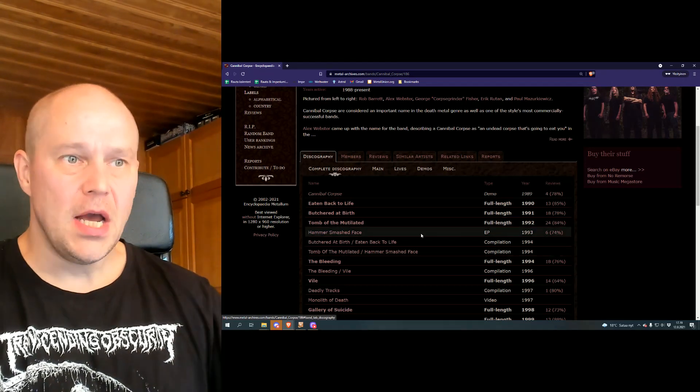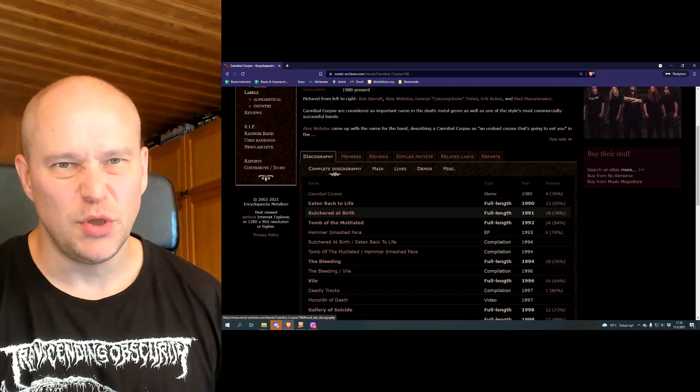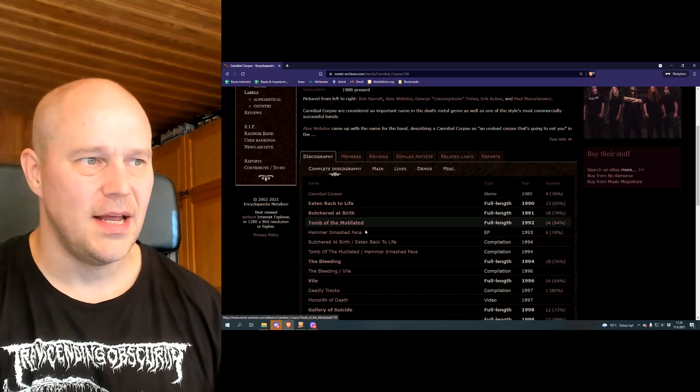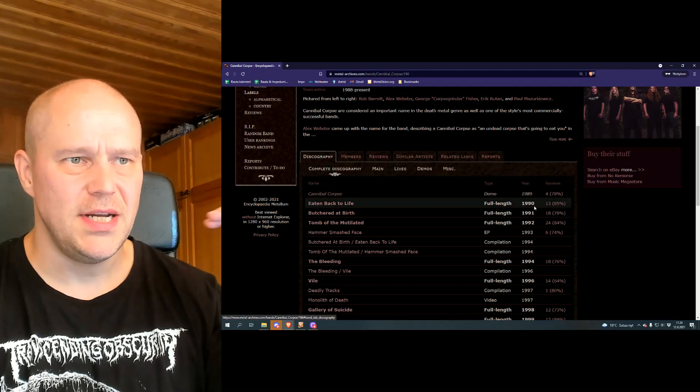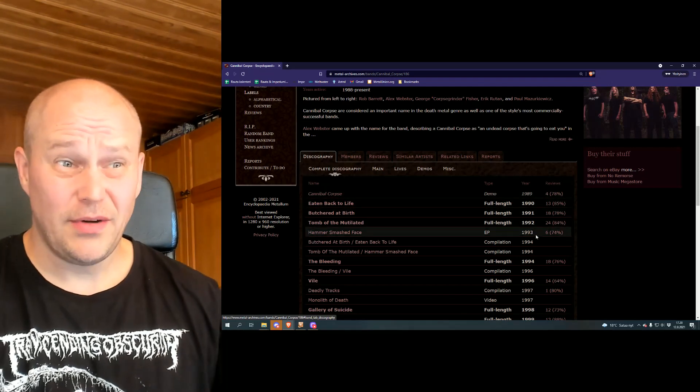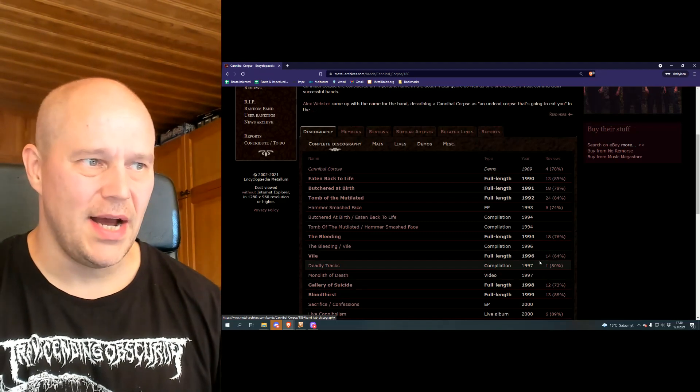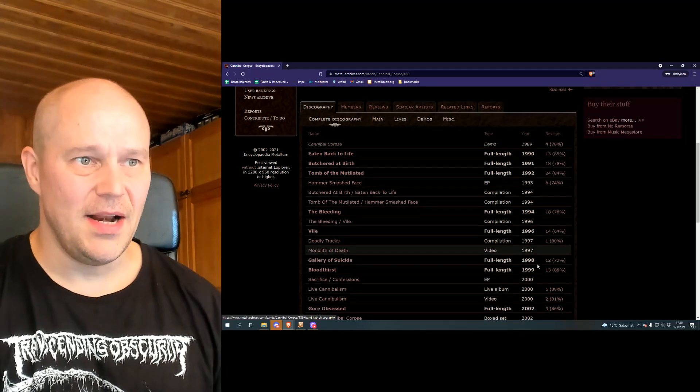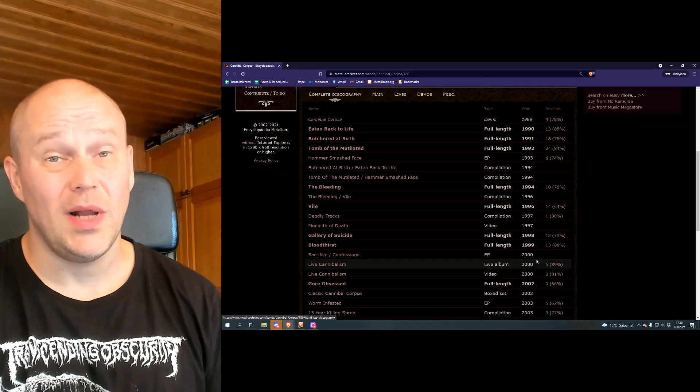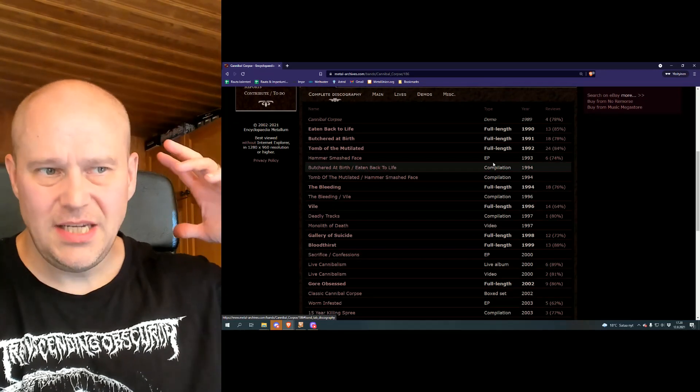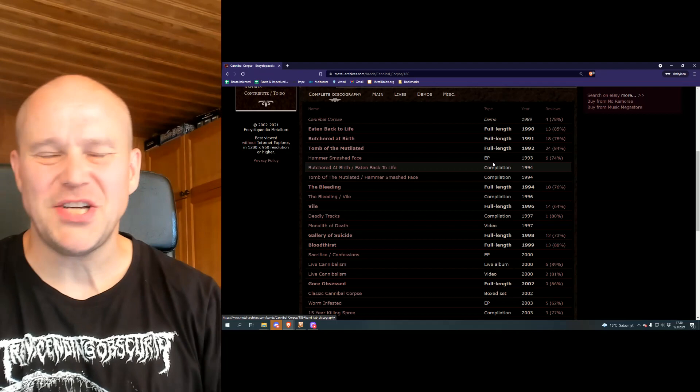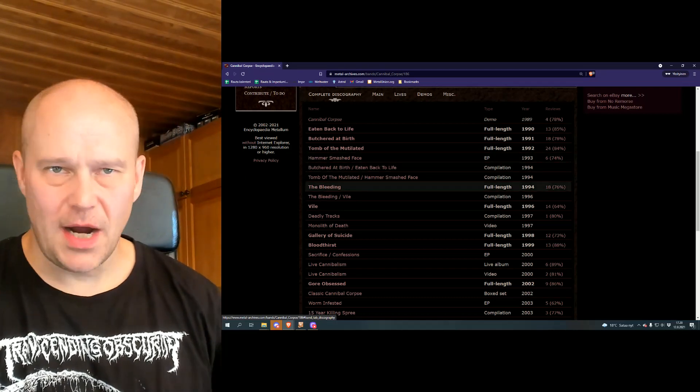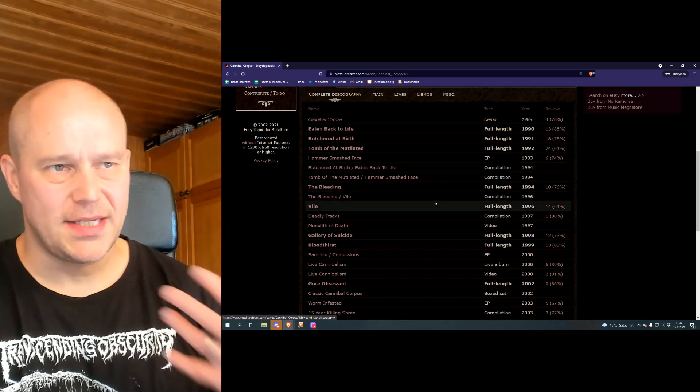Then EP, compilations. All these first years, 1991, 92, 93, 94, 96 was skipped. But then again, more stuff coming 1997, 98. Early years, this band was just going with a machine gun fire, left and right, giving us more brutal death metal and all that stuff.